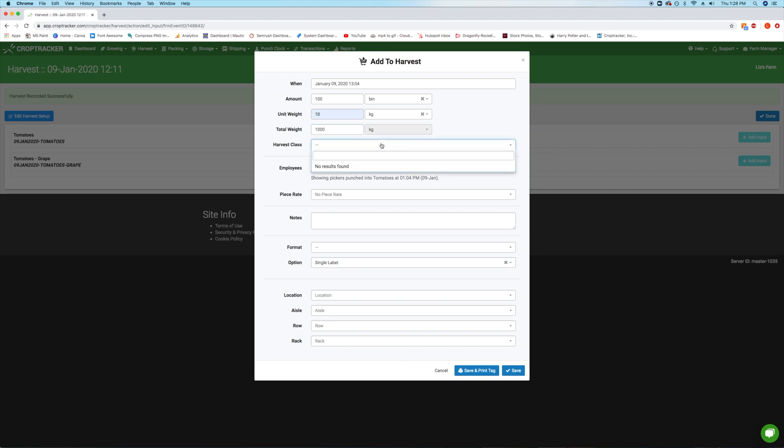If you are separating your harvest into classes, you can select a harvest class here. For more information about adding harvest classes, check out the links in the description.